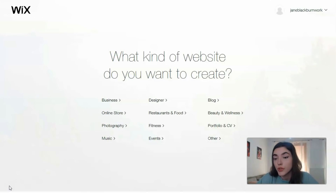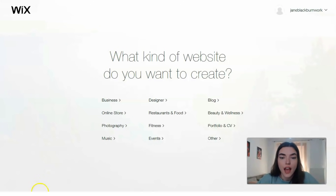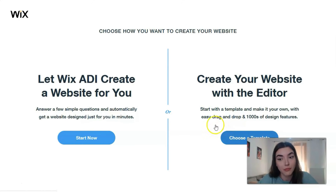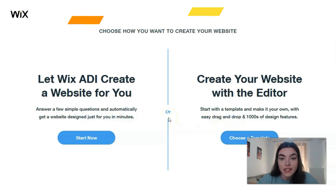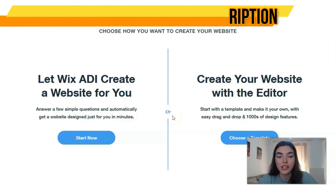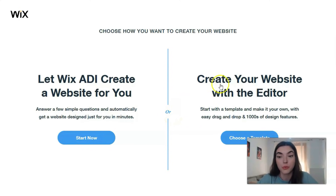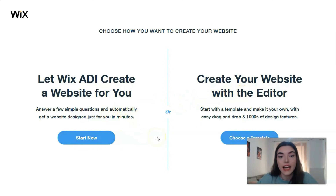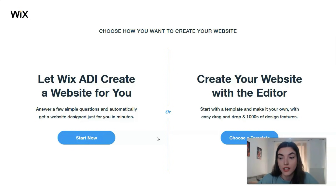It may be a blog, portfolio, or CV. Let's start with portfolio and CV — let's check the template. The next task is to choose how we will create our template: with the help of the Wix Editor or with the ADI. ADI stands for Artificial Intelligence in Wix, and it will create a site for you. The only thing you need to do is answer a few simple questions.